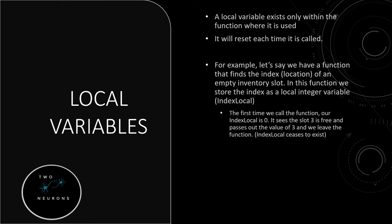Now, the first time we call this function to find that slot, our default value for index local is zero. It goes through slot zero, it's not free, slot one it's not free, two it's not free, and then it goes to slot three and sees that three is in fact a free empty slot. It passes out the value of three and we leave the function. At this point, index local ceases to exist. It's no longer in memory.